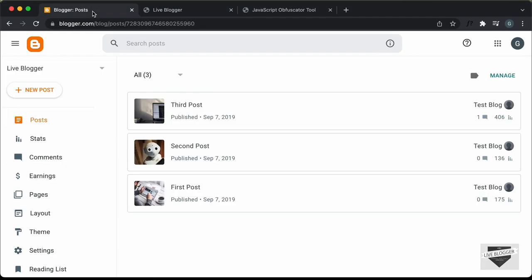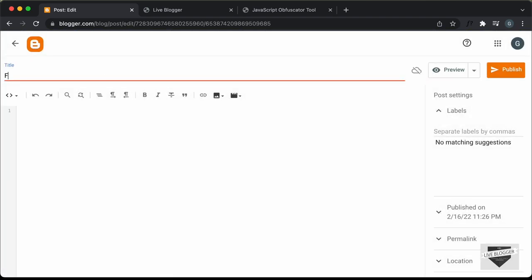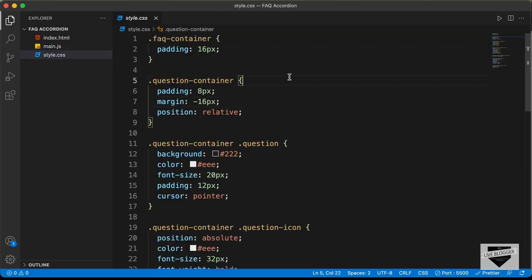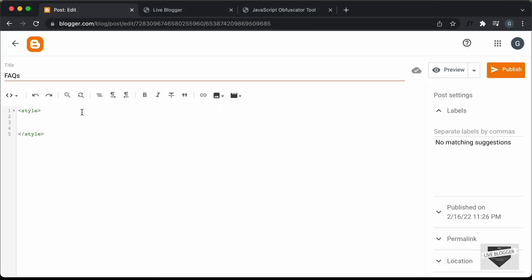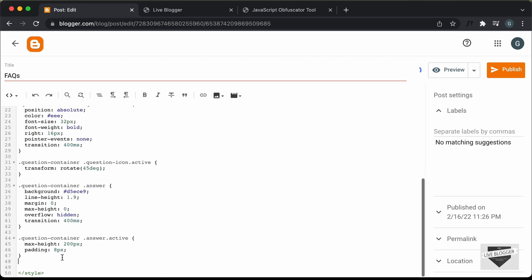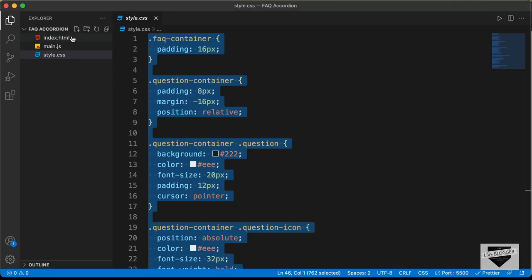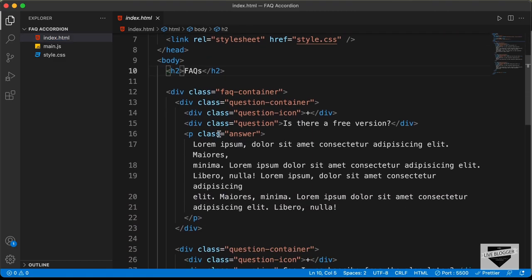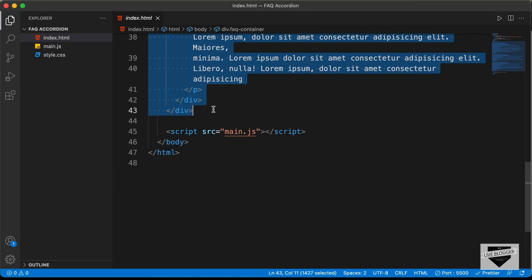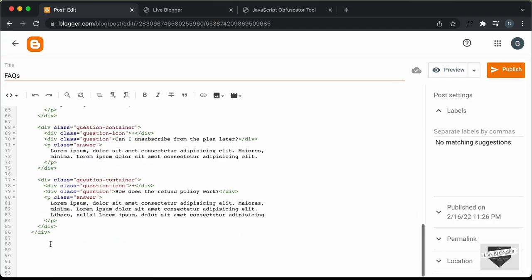Let's go ahead and go to Blogger and create a new post. For the title, I'll just type FAQs. Let's paste the code over here — first let's go to the HTML view. I'll paste the CSS first, so I'll just create a style tag. Let's go back to our source code and go to the style.css file, copy everything from here, and paste it. Then let's scroll down and add the HTML — let's go back to the HTML file, copy everything inside the body, and paste it over here.